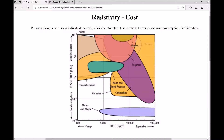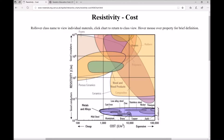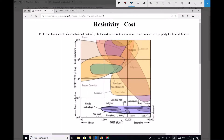What I mean by the charts being interactive: as we look at this chart, we can see resistivity on the y-axis and cost on the x-axis, and we'll analyse those in more detail. One important thing to draw your attention to is that the scales on the x and y-axis are not linear scales — they're actually logarithmic scales.